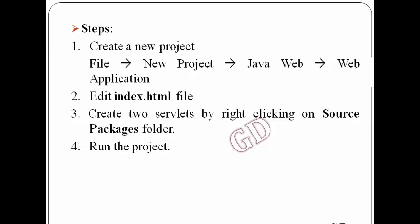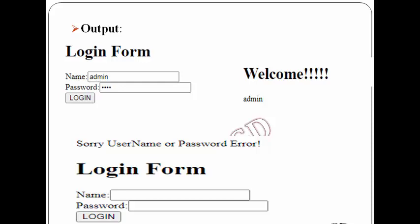These are the steps for creating this application: first, I'll create a new project, then edit the index.html file. For this web application, we'll require two servlet files to create inside the source packages folder, and then finally I can run the project. The expected output shows a login form. If the user enters the correct values — name equal to admin and password equal to root — after clicking the login button, the user gets a welcome message with the name. If any values are wrong, the user gets a 'sorry, username or password error' message along with the index.html file.